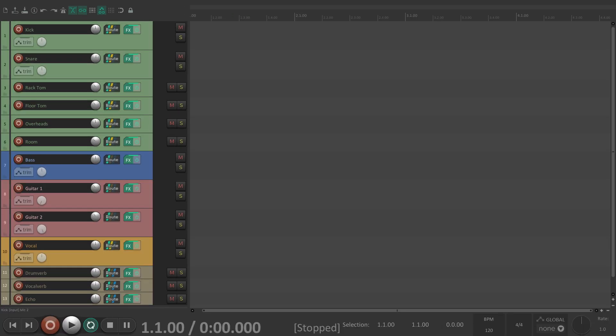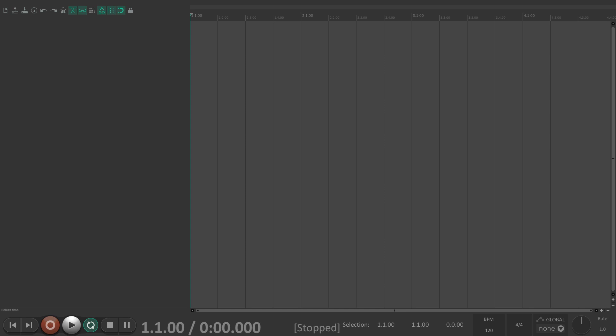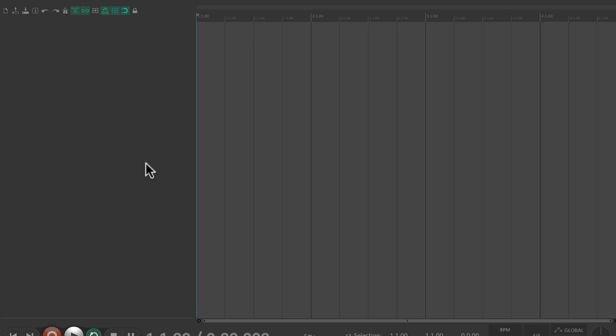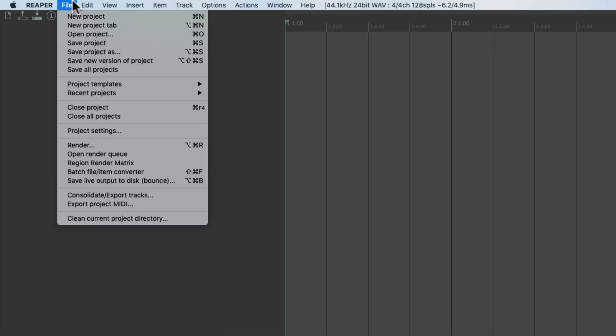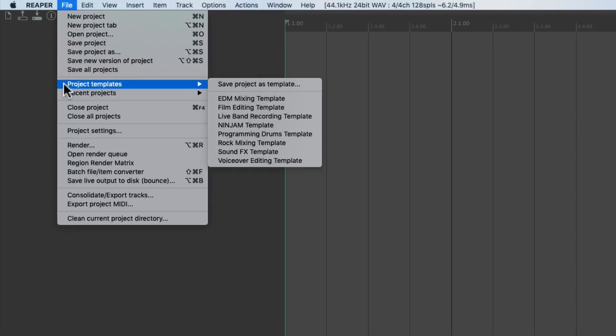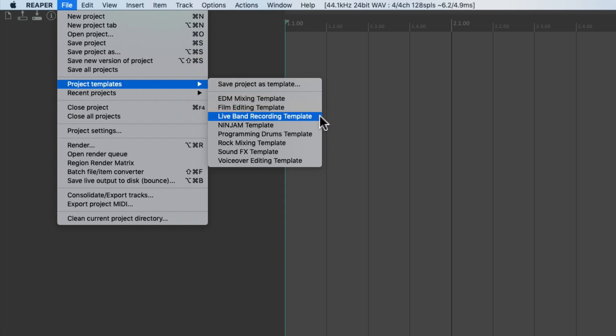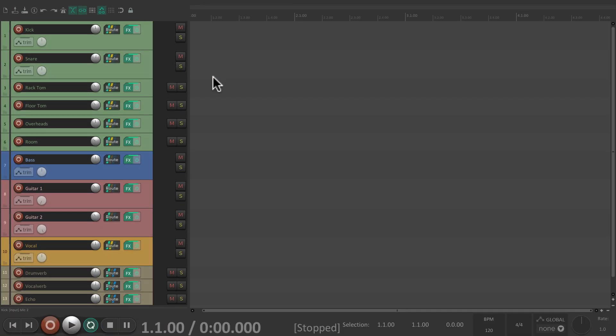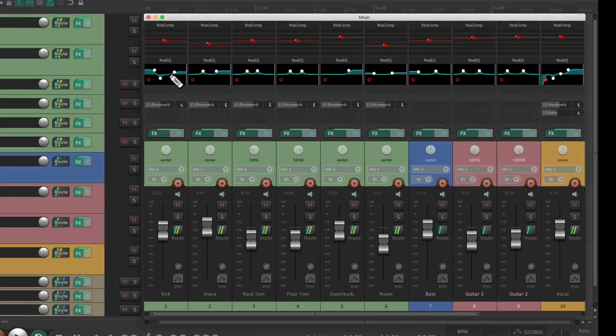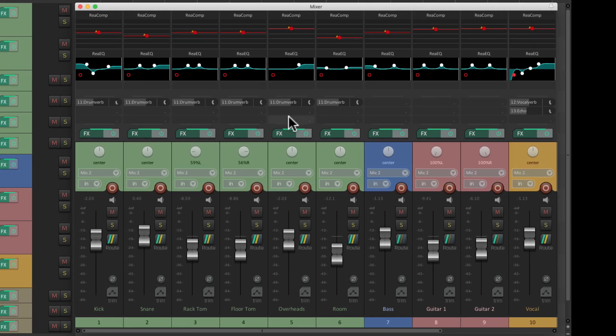Now at any point if we open up Reaper, it's going to look like this with a blank project. But all we have to do to use that template is go to the File menu, go down here to Project Templates, and choose that template we saved: Live Band Recording Template.